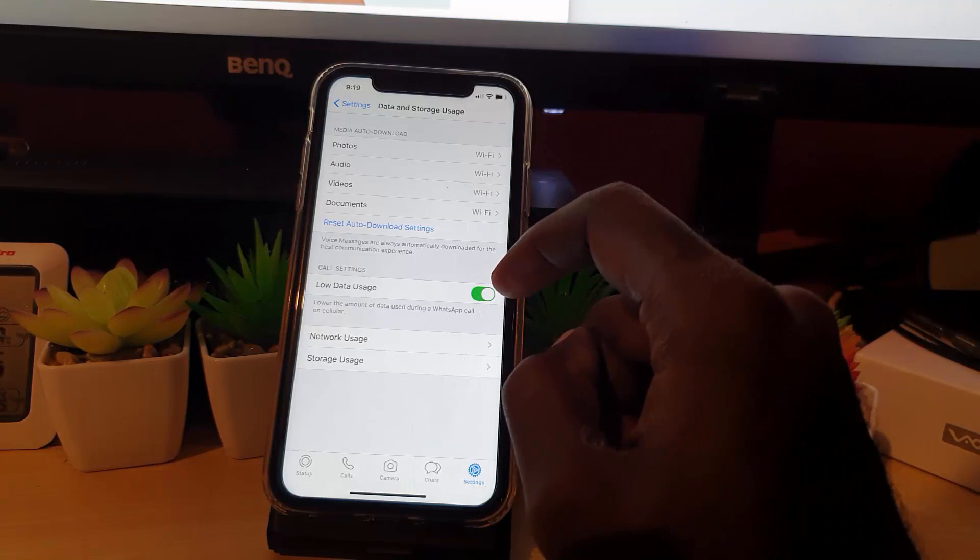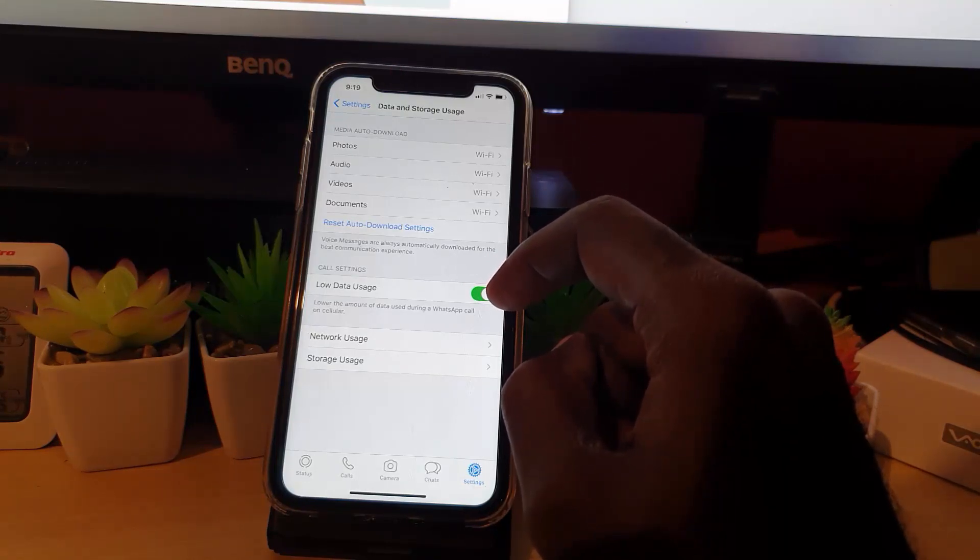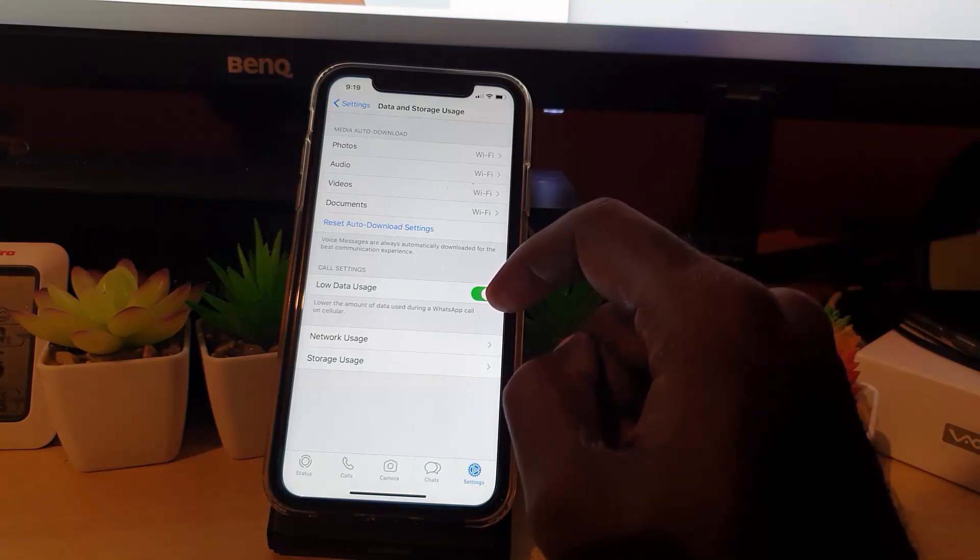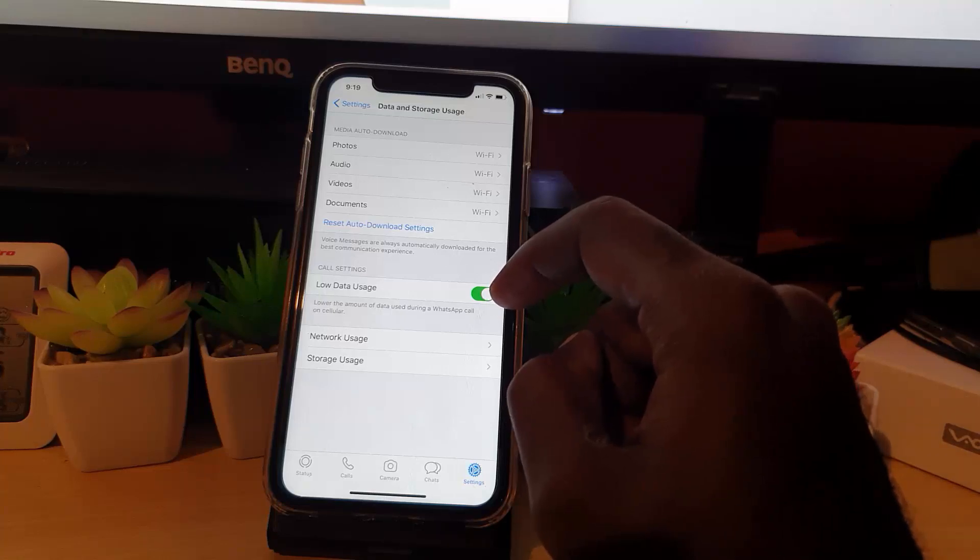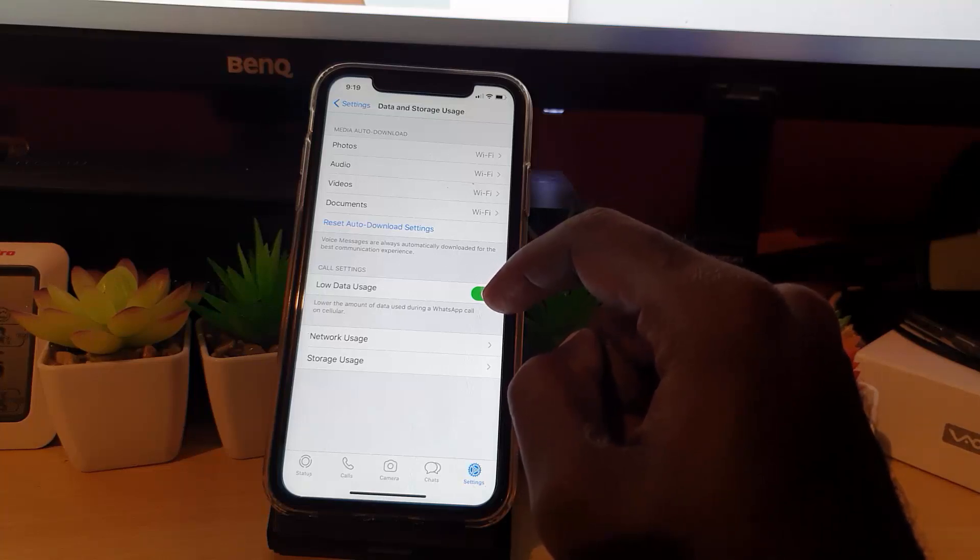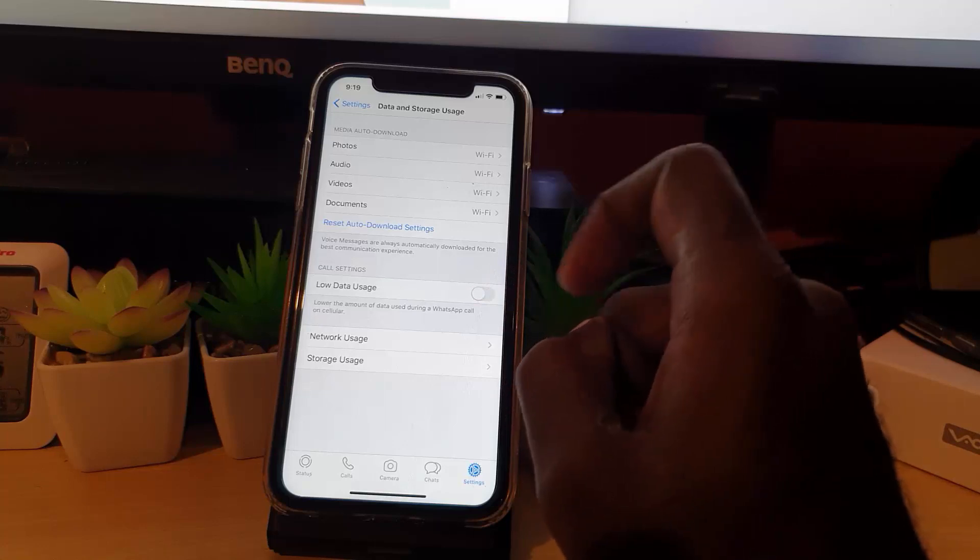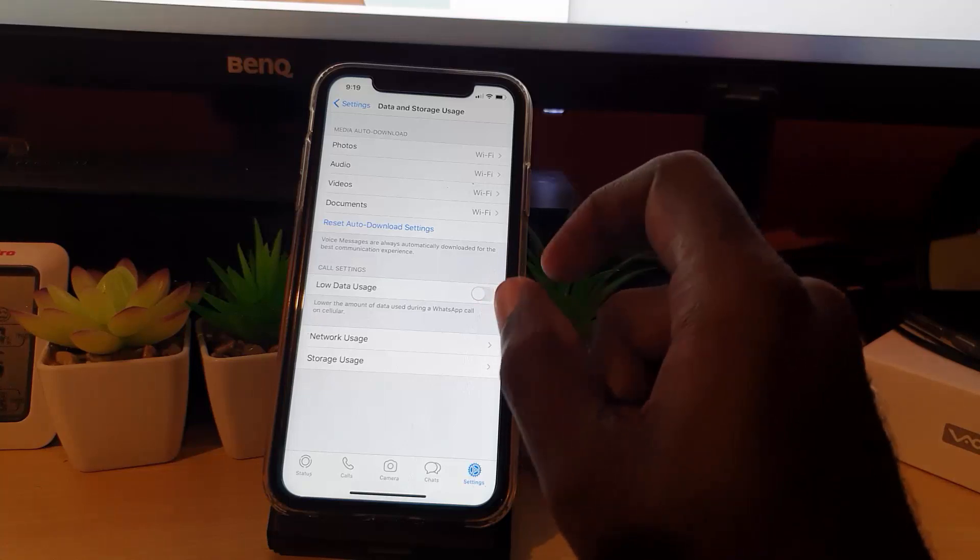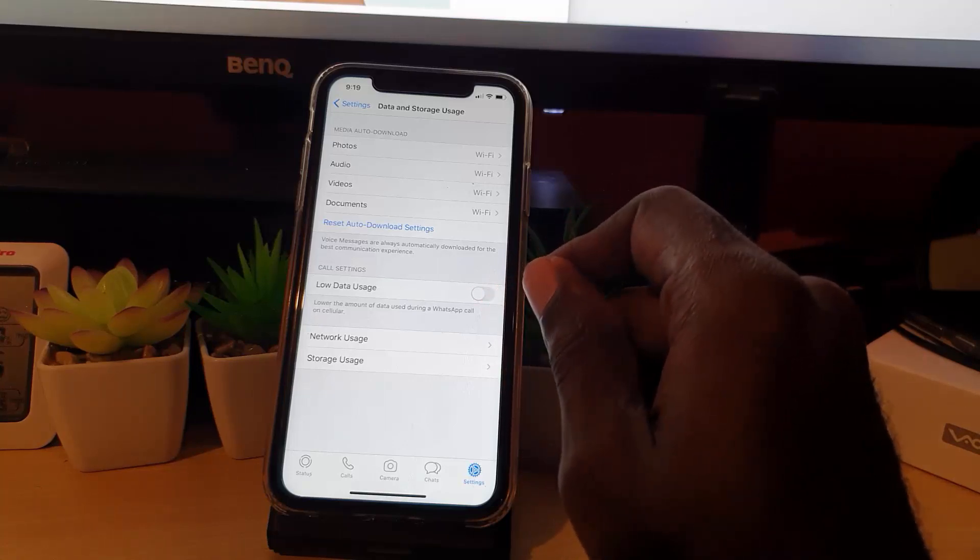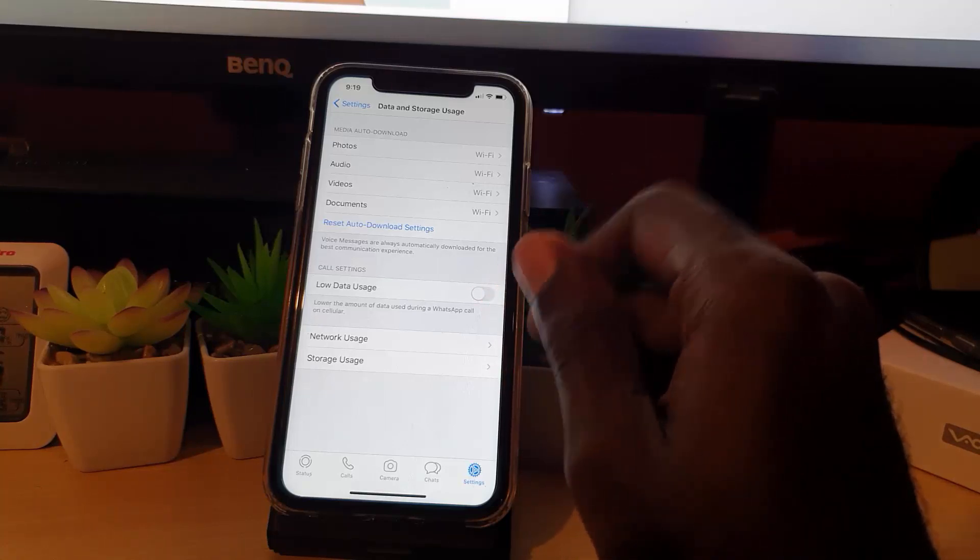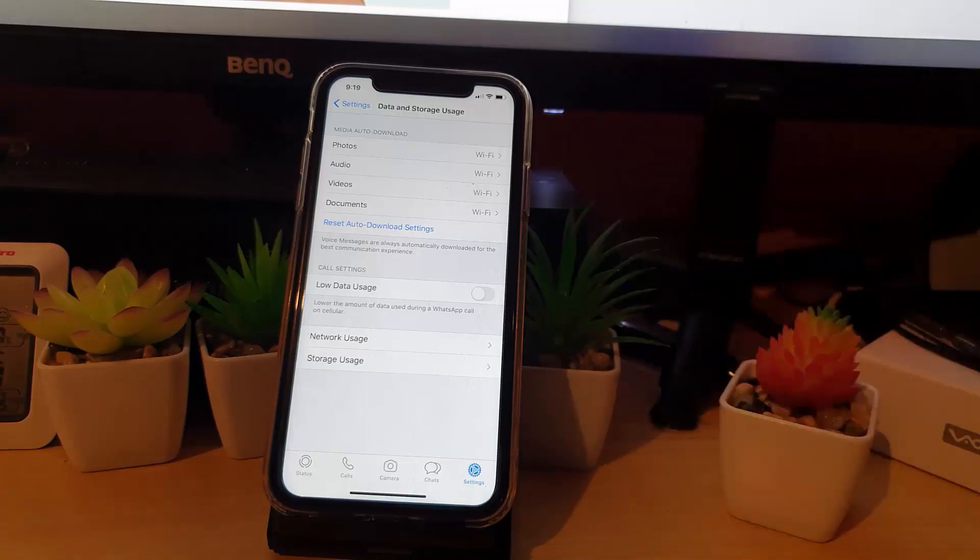Once it's on and you're connected to cellular data, it will lower the data usage, meaning your limited data usage should go down and should save a lot. You can always turn it off again if you want to use it as normal in case you're having any issues, but this should be a great data saver.